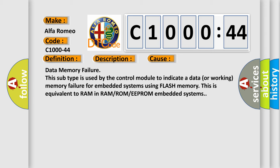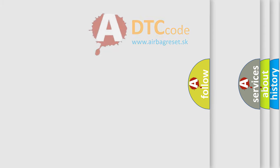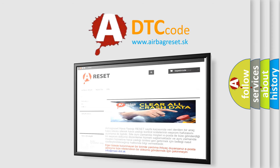This diagnostic error occurs most often in these cases. Data memory failure subtype is used by the control module to indicate a data or working memory failure for embedded systems using flash memory. This is equivalent to RAM in RAM or ROM or EEPROM embedded systems.